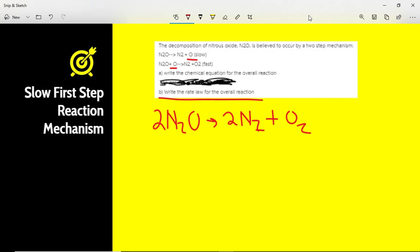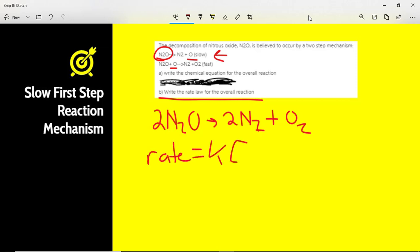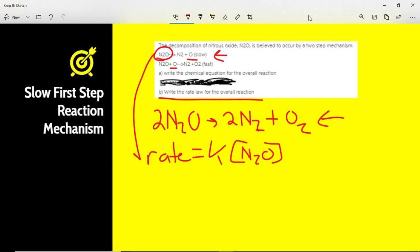To write the rate law for the overall reaction, we determine which step is slow. The very first step is slow, so all that governs this reaction are the reactants of that step. The rate equals k times the concentration of N2O. Since the coefficient is one, it's first order. We don't look at the fast reaction — the slow step determines the rate.